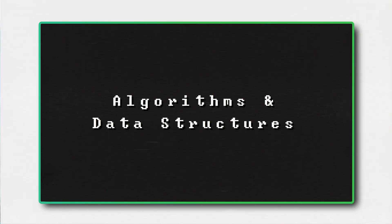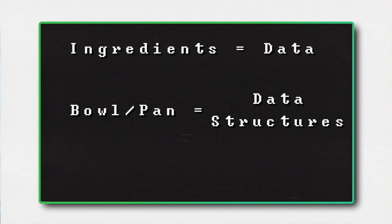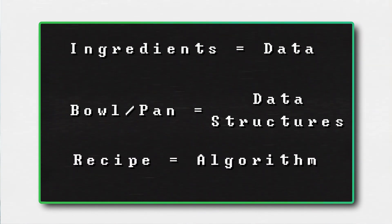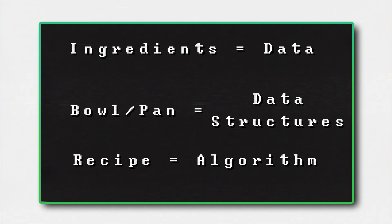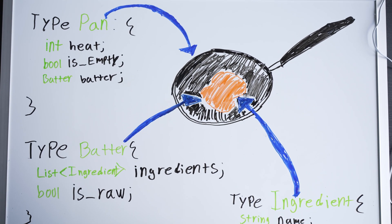But also the perfect analogy for algorithms and data structures. The ingredients become our data, while the bowl and the pan become the data structures, where the data is stored and manipulated by the algorithm. Essentially, data structures are building blocks that algorithms operate on.